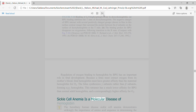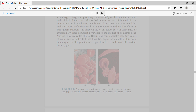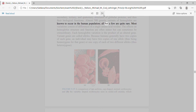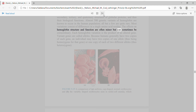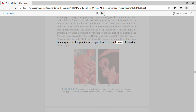Sickle cell anemia is a molecular disease. The hereditary human disease sickle cell anemia demonstrates strikingly the importance of amino acid sequence in determining the secondary, tertiary, and quaternary structures of globular proteins, and thus their biological functions. Almost 500 genetic variants of hemoglobin are known to occur in the human population; most variations consist of differences in a single amino acid residue. Each hemoglobin variation is the product of an altered gene. Variant genes are called alleles. Because humans generally have two copies of each gene, an individual may have two copies of one allele (homozygous for that gene) or one copy of each of two different alleles (heterozygous).